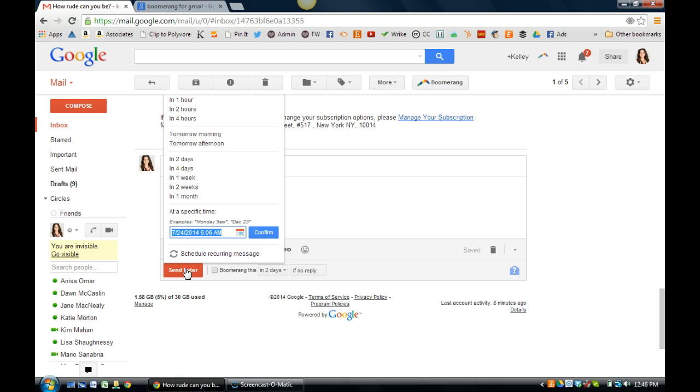And for me, email can become a real rabbit hole because I love building relationships through email and consuming content through email, so I really have to be careful about this. So this is one way you can set up your emails, you can reply to an email and have it send later and that just kind of gives you, you know the email's been taken care of and it just gives you time to work on other things and you don't have to go back and forth with people.